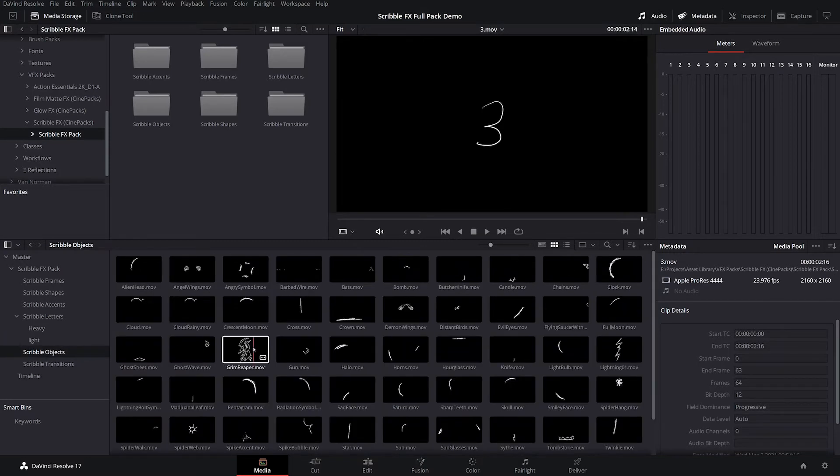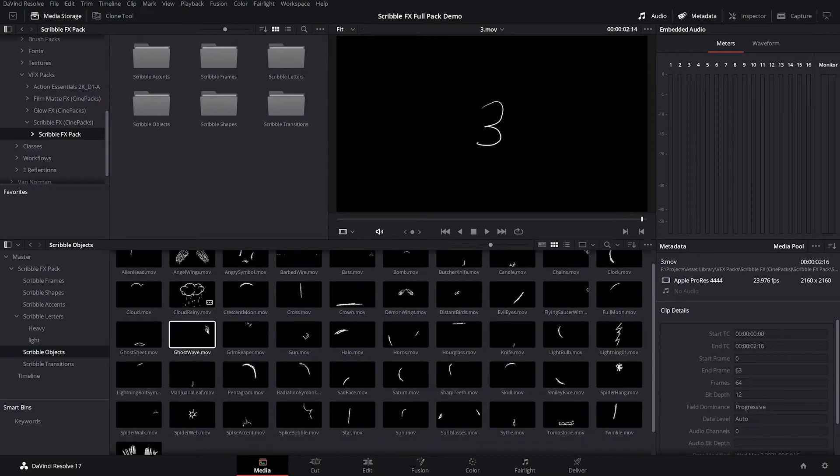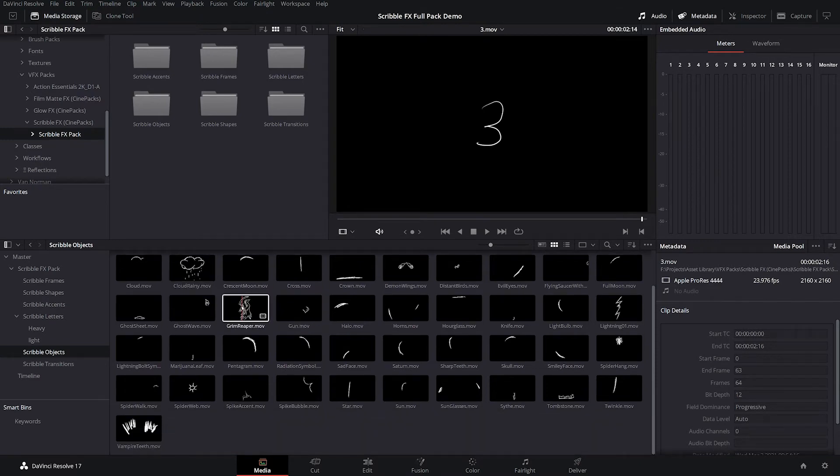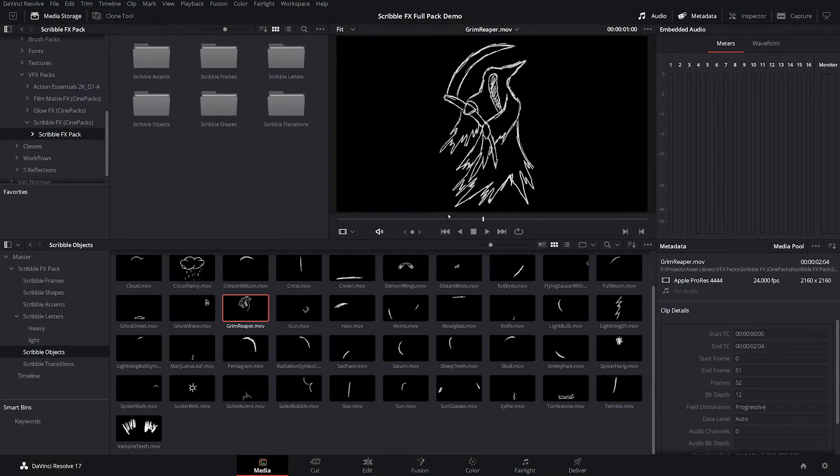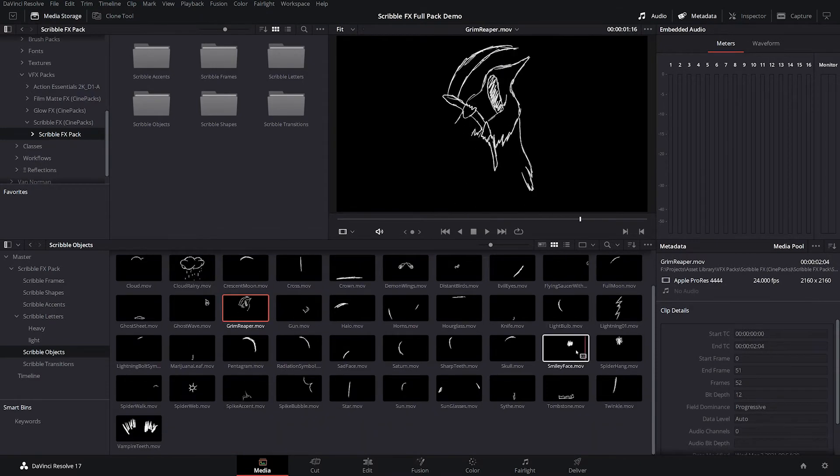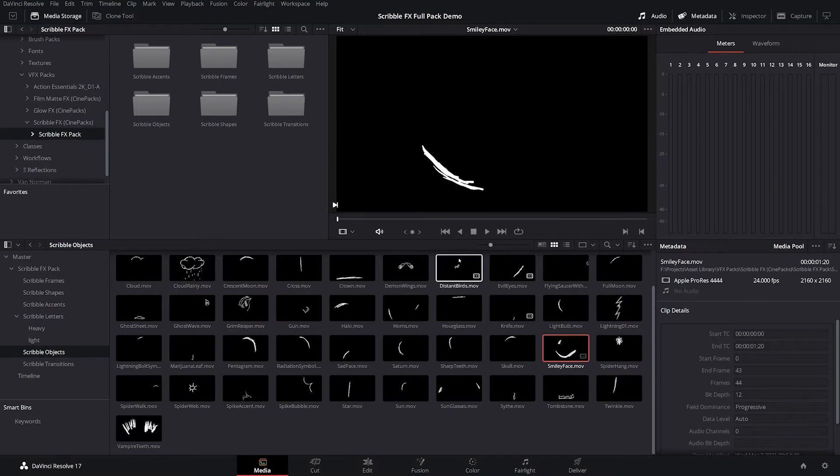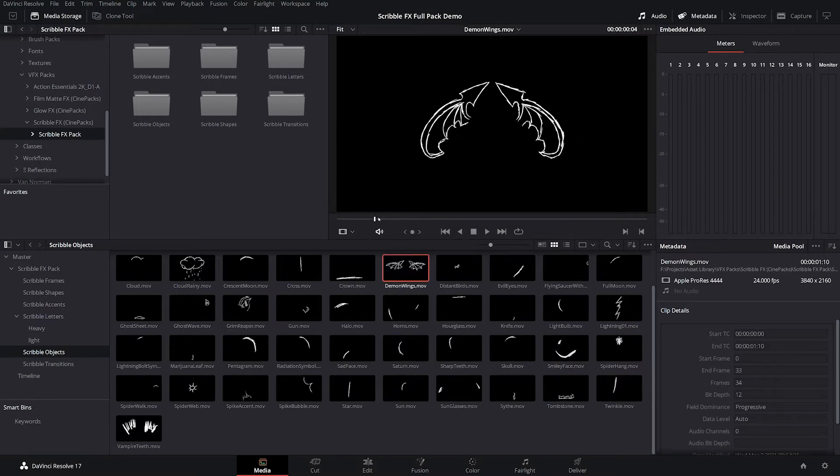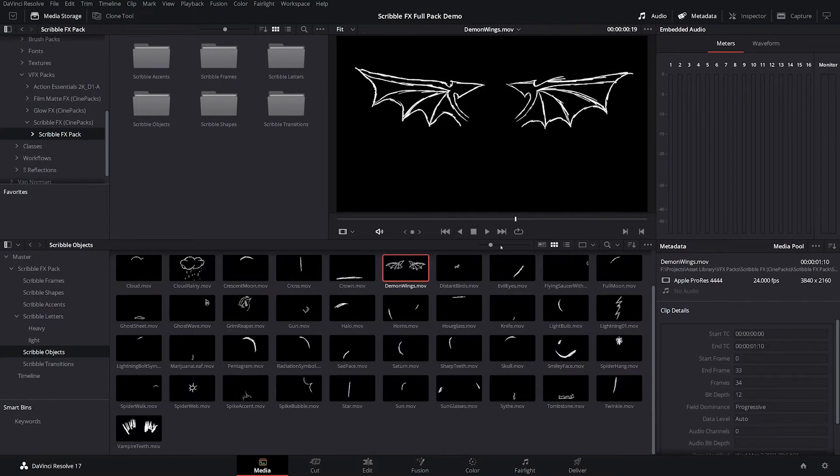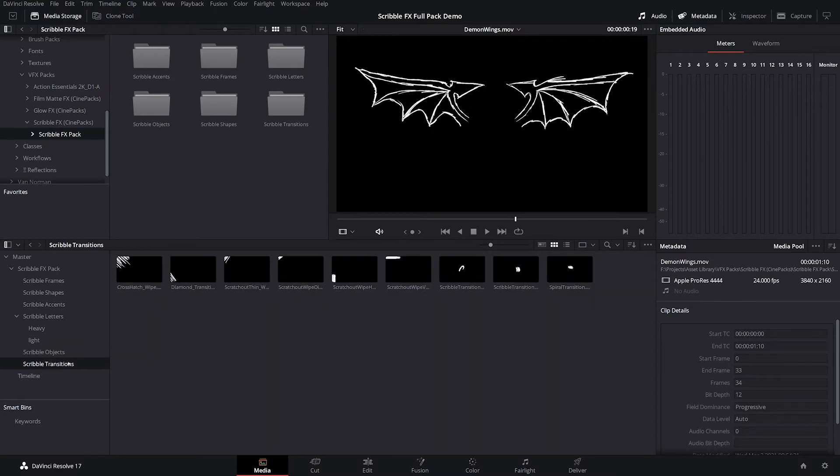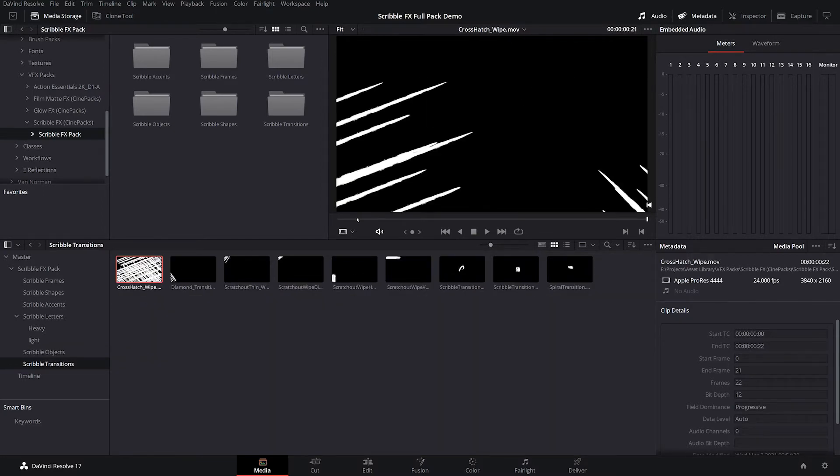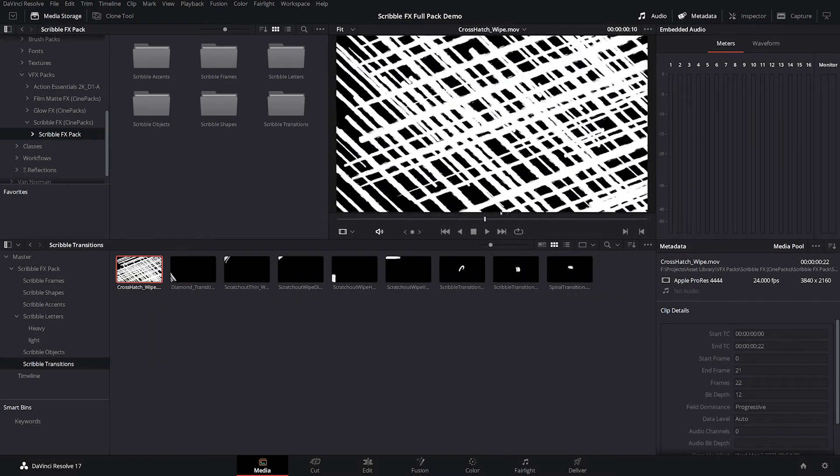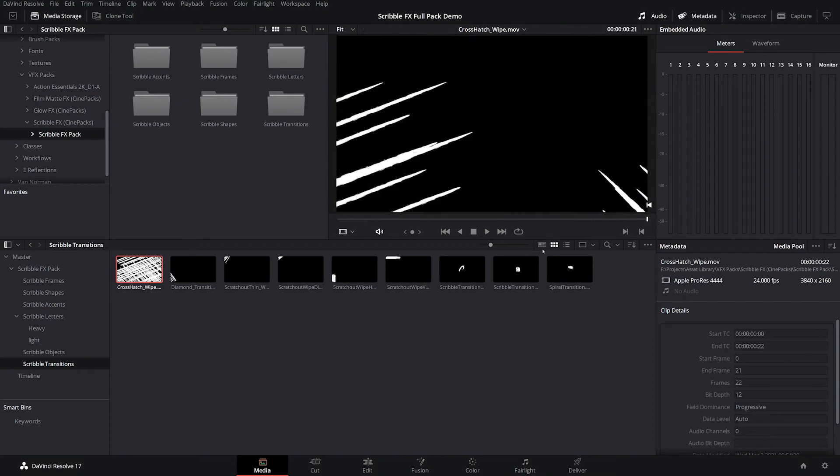Then let's look at the Scribble objects here. So these are all objects compared to shapes. So you have cool things like the Grim Reaper, a smiley face, demon wings. We got a lot of cool different things in here that you can mess with. And then finally, to wrap things up, we have our transitions, which are obviously transitions. So let's go ahead and throw this on some footage and see what we can make.